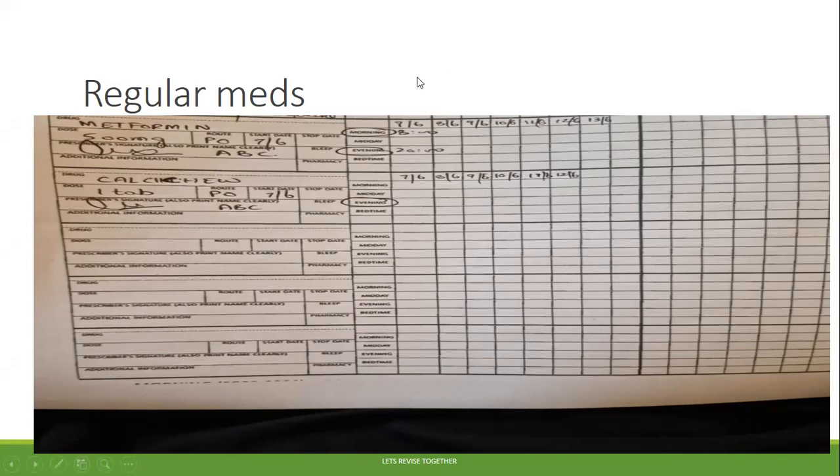You don't need to write the date every time for each drug. The next prescription will be covered in the next video.